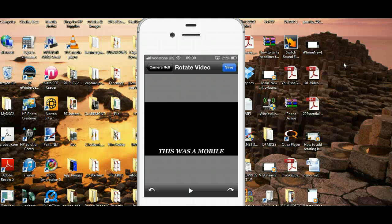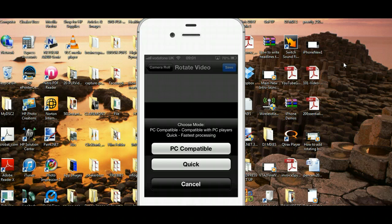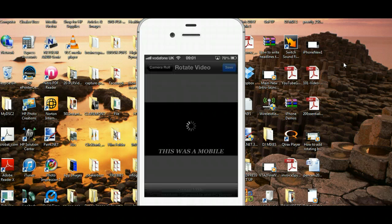All we have to do is tap save, and as you can see, there it comes — PC compatible. So we tap on PC compatible, and as you can see it's rendering the video.